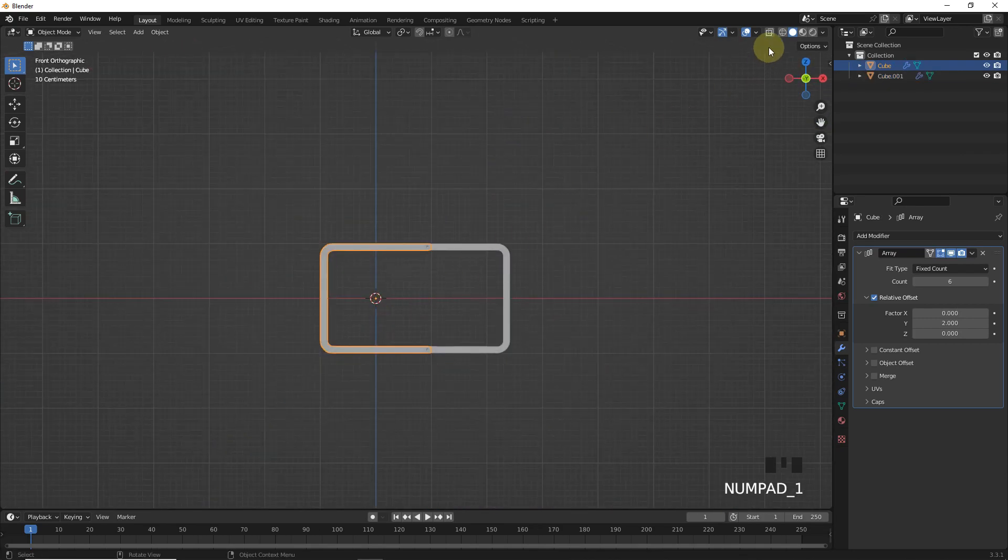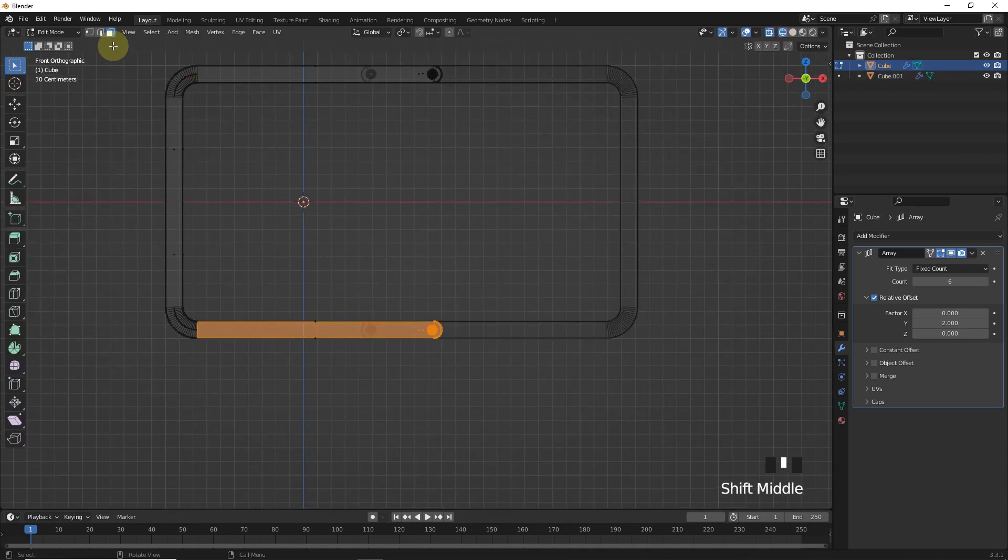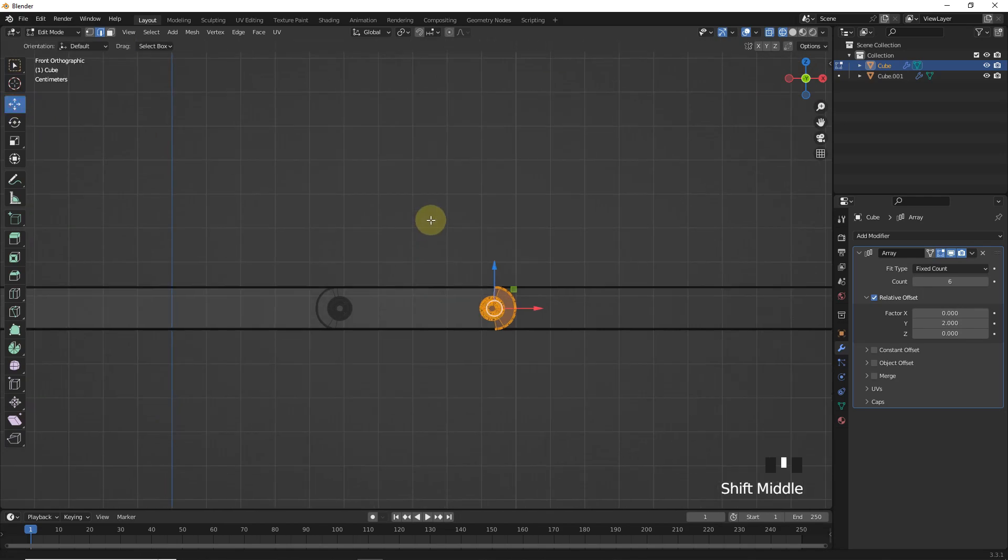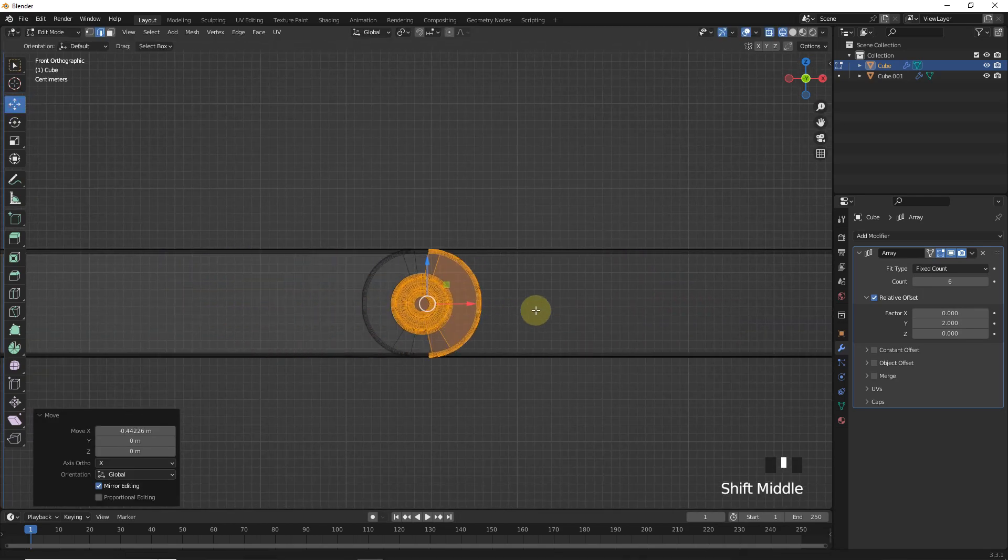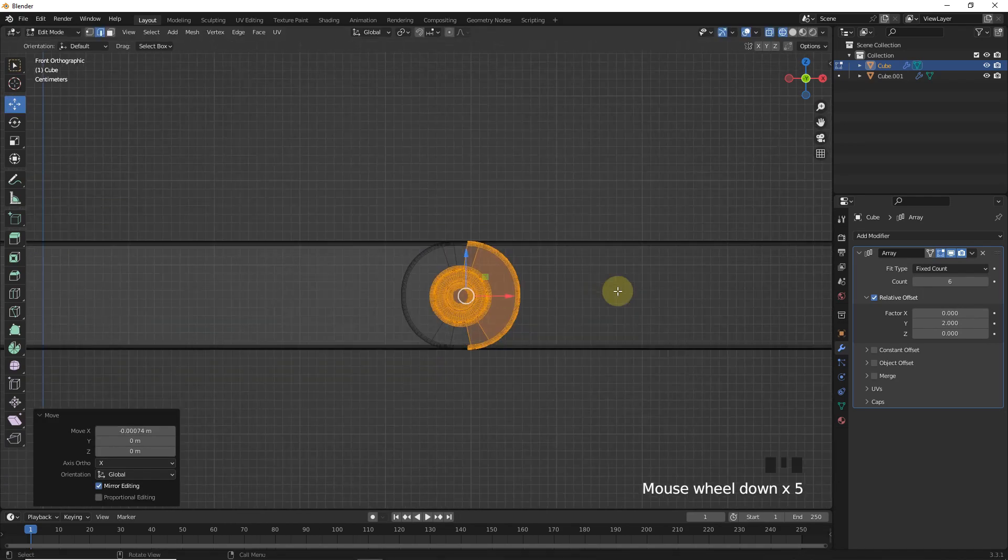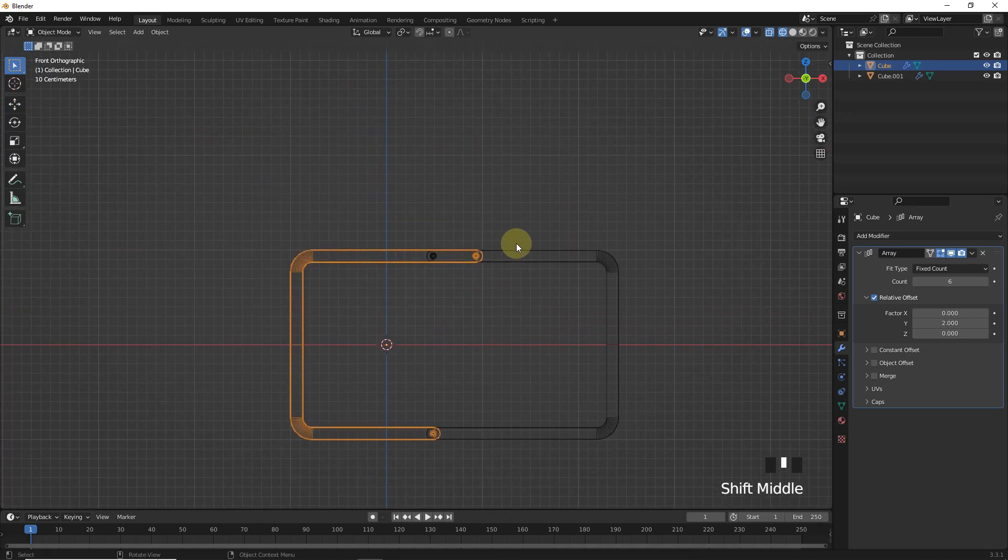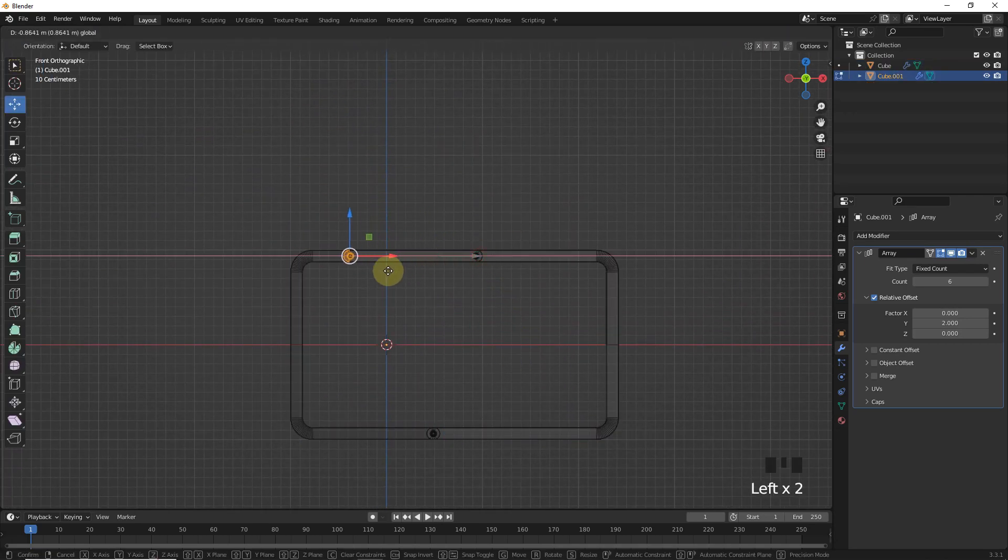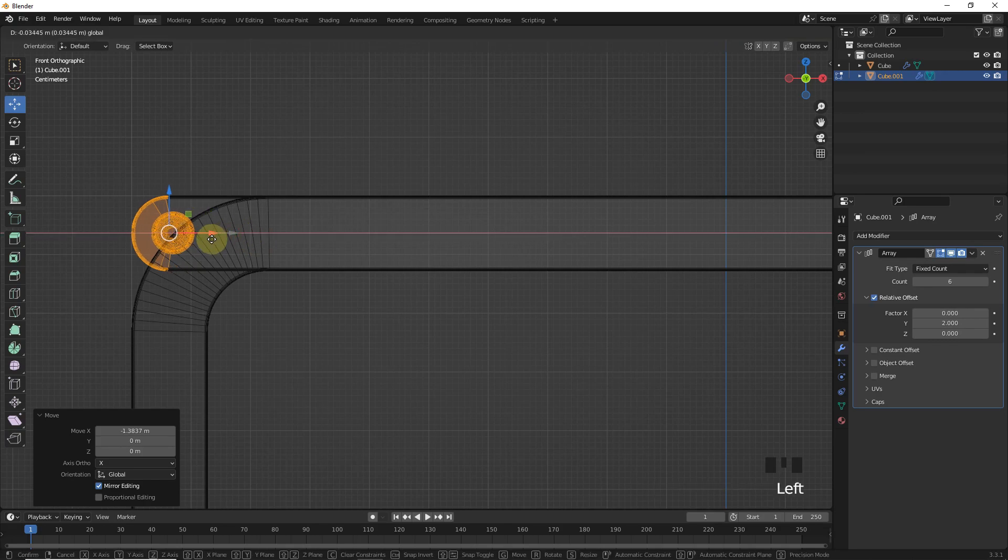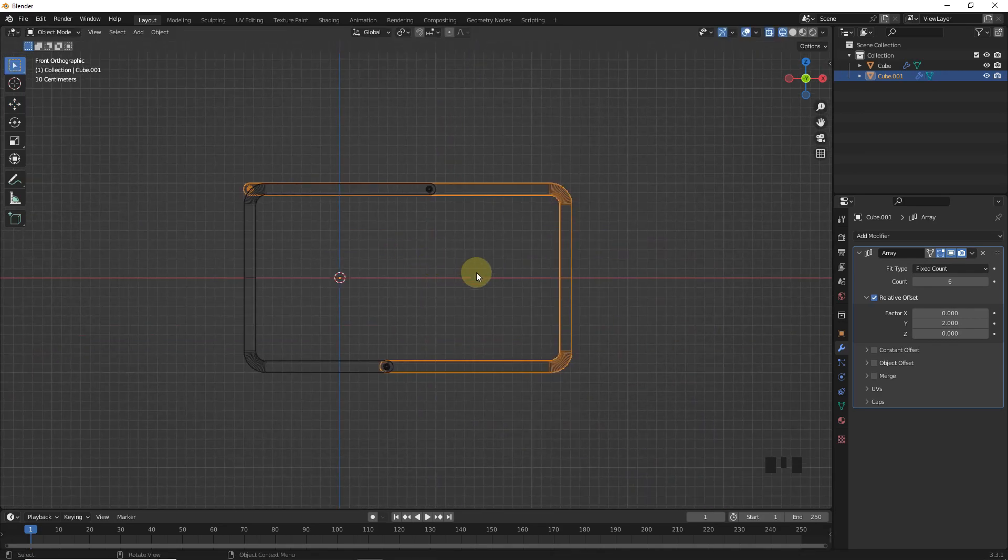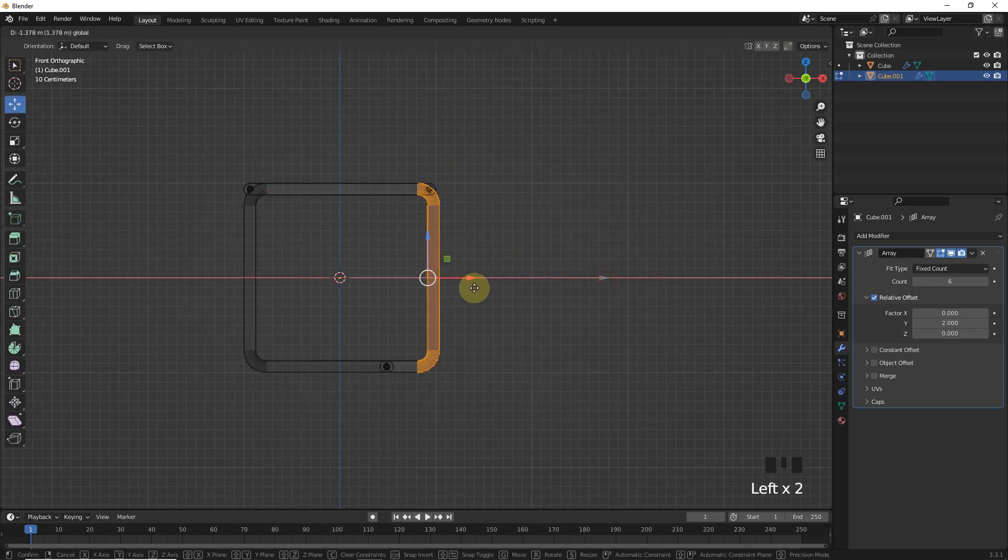Now select this one and move these edges around here. After that, select this one and move these edges around here. After that, move these edges like this.